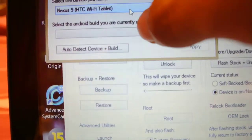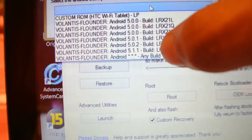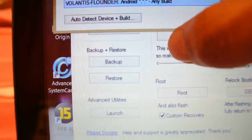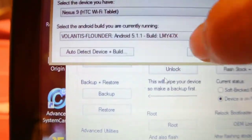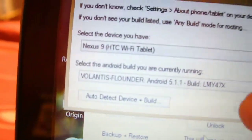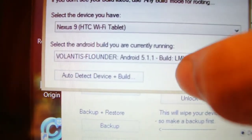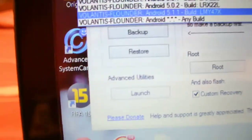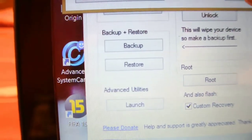Select the Wi-Fi Tablet and whatever build you are running — 5.1.1 or 5.0.2. I was running 5.1.1. And if you don't know what build you are running, you can just select any build. I'm going to select the any build here and apply it.